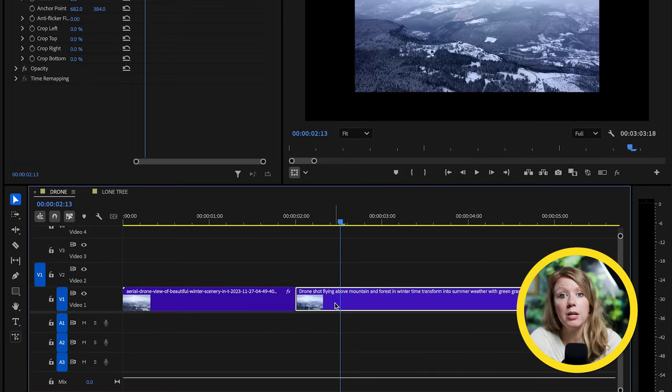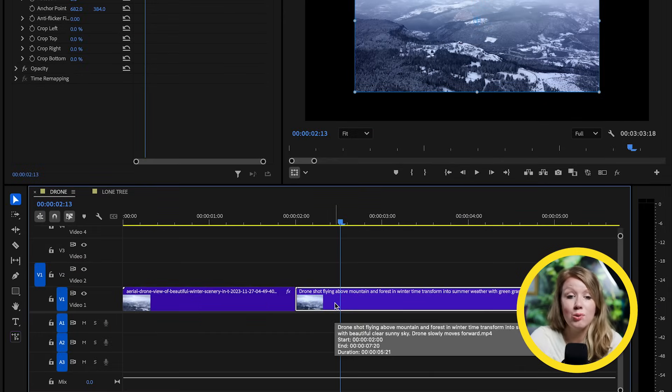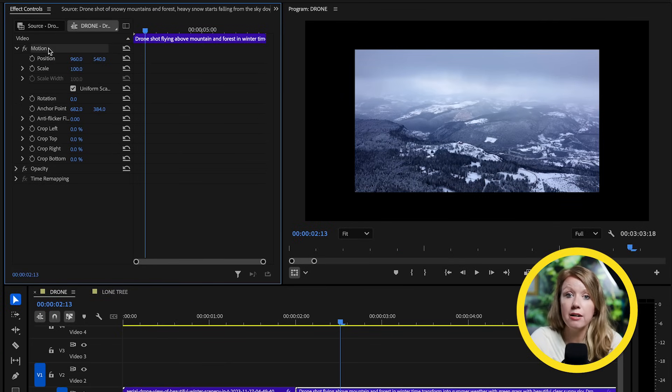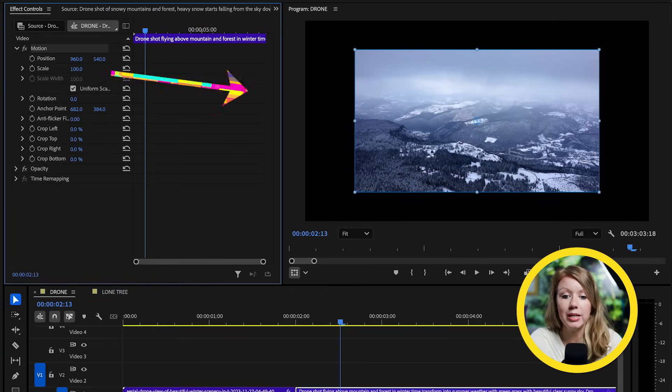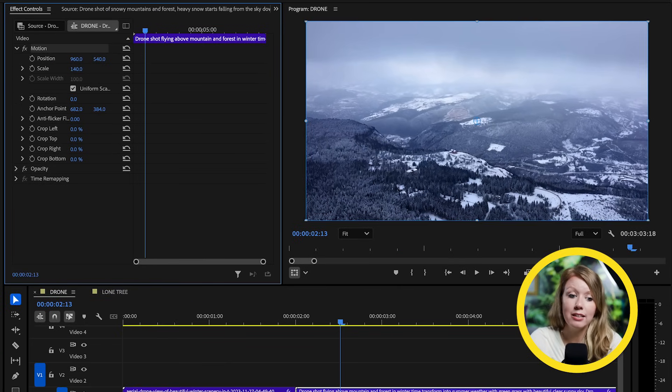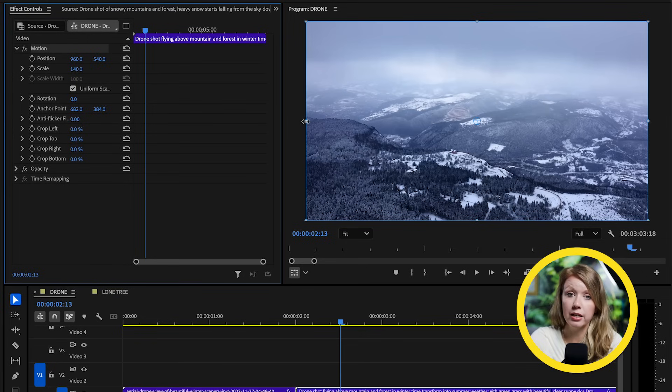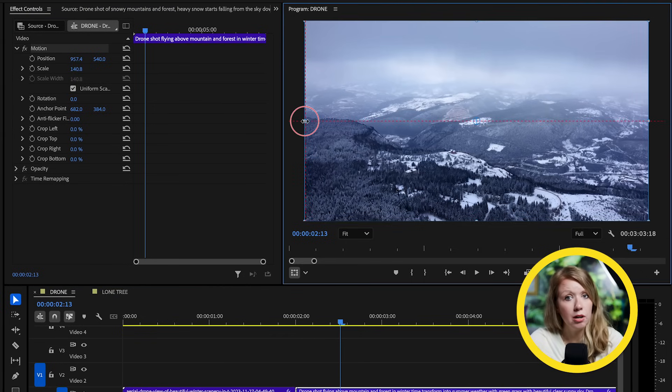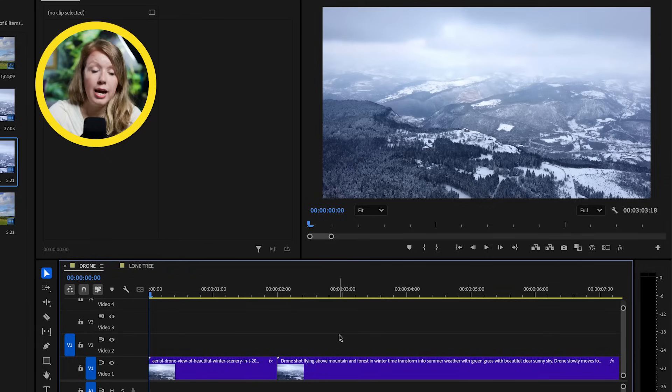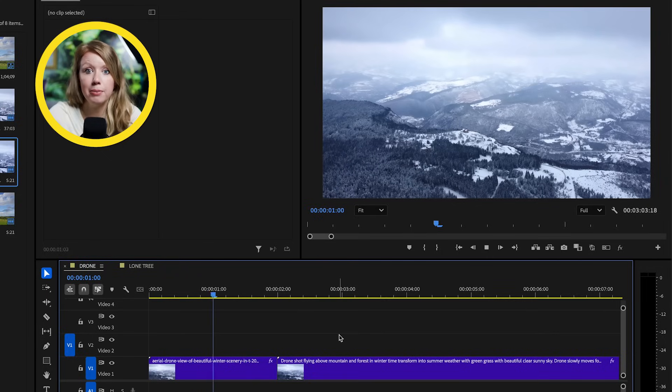So in Premiere, we just need to select the footage and up in effect controls, we can scale up the video until it fills up the preview screen. And I would recommend if you have access to some upscaling tools to try to upscale a bit higher to see if that might help you out. And now we can hit play.